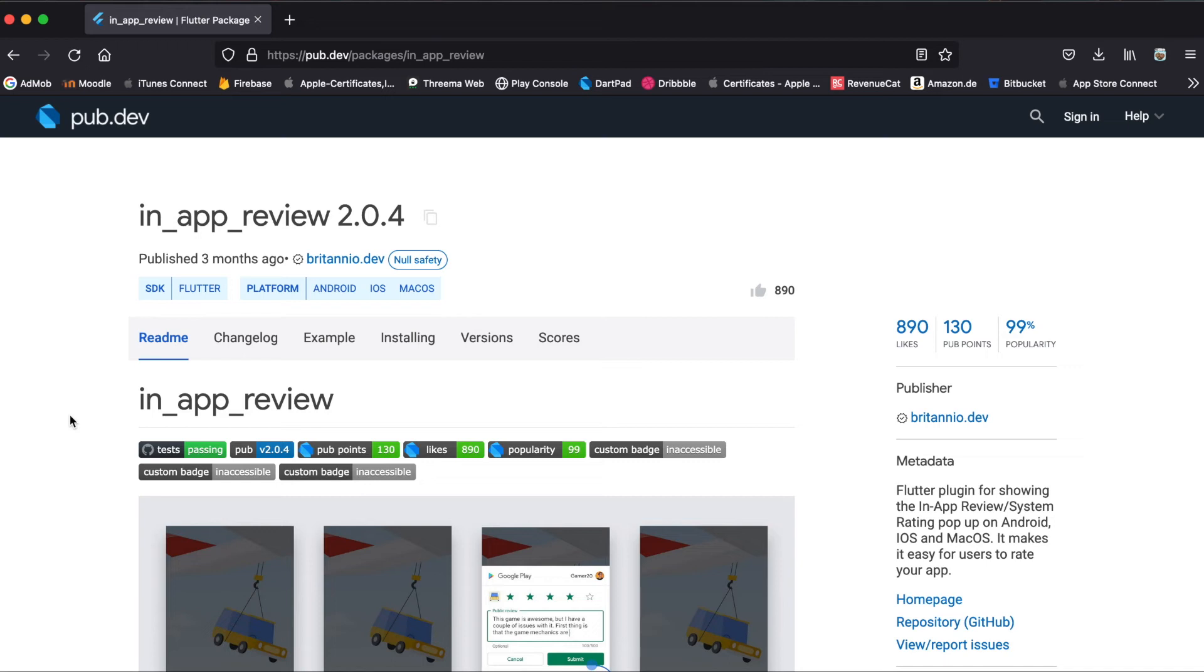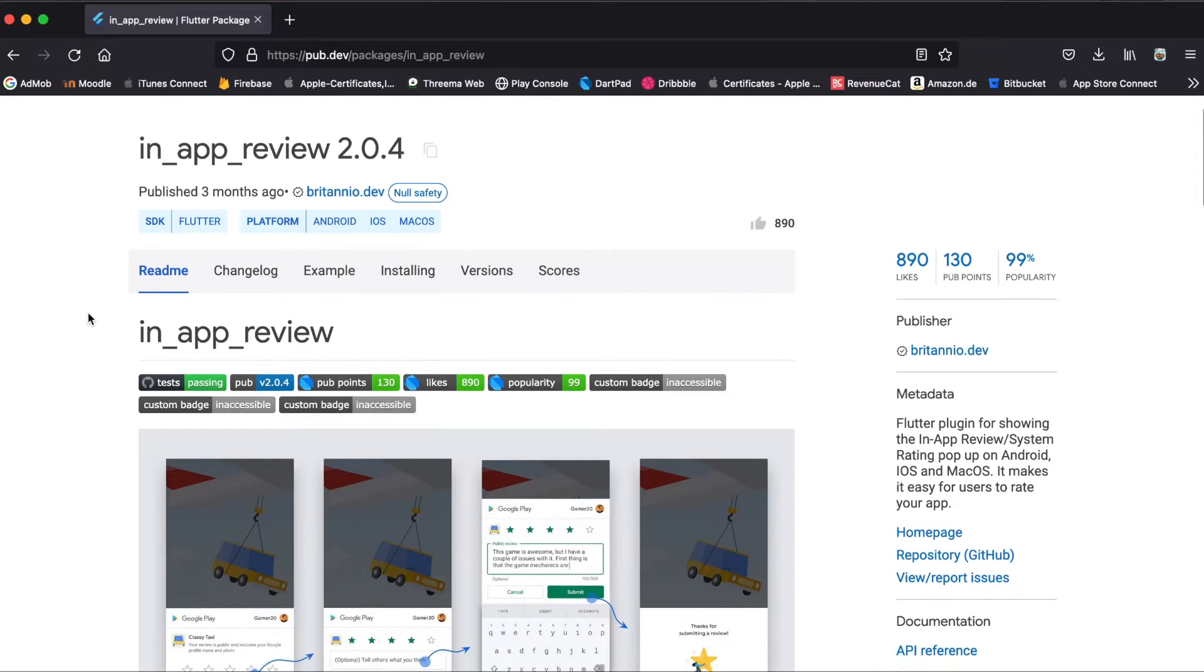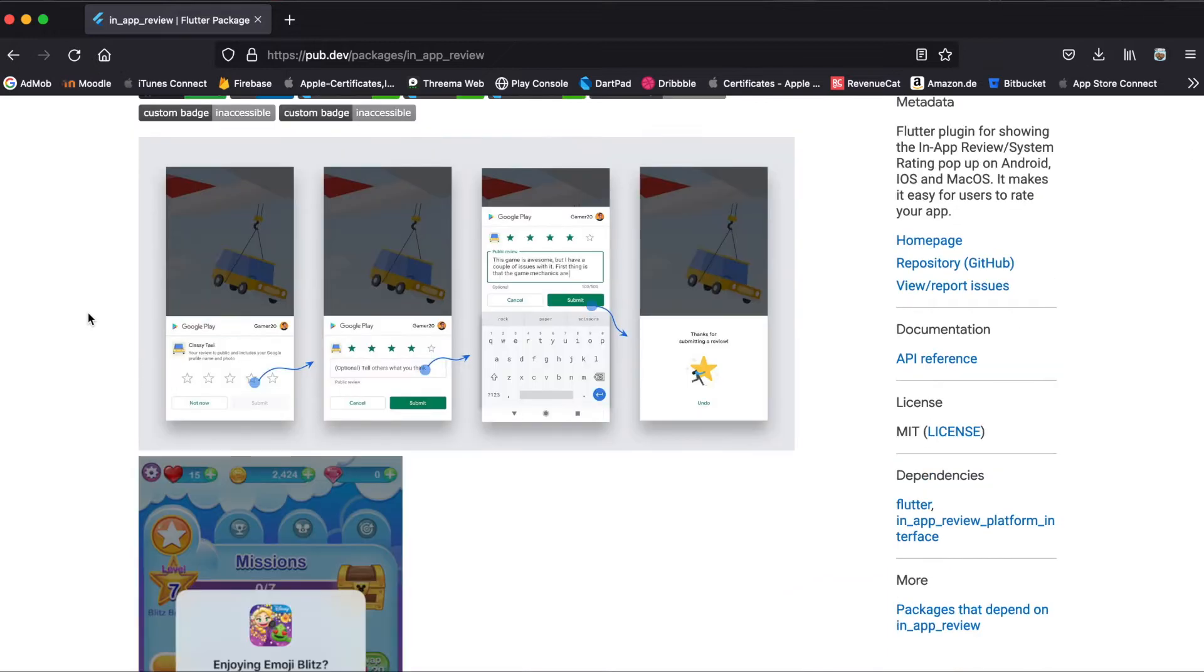In this tutorial I'm going to show you how to use the Flutter package in-app review. We can use this package to show the user a pop-up in order for him or her to review our app.